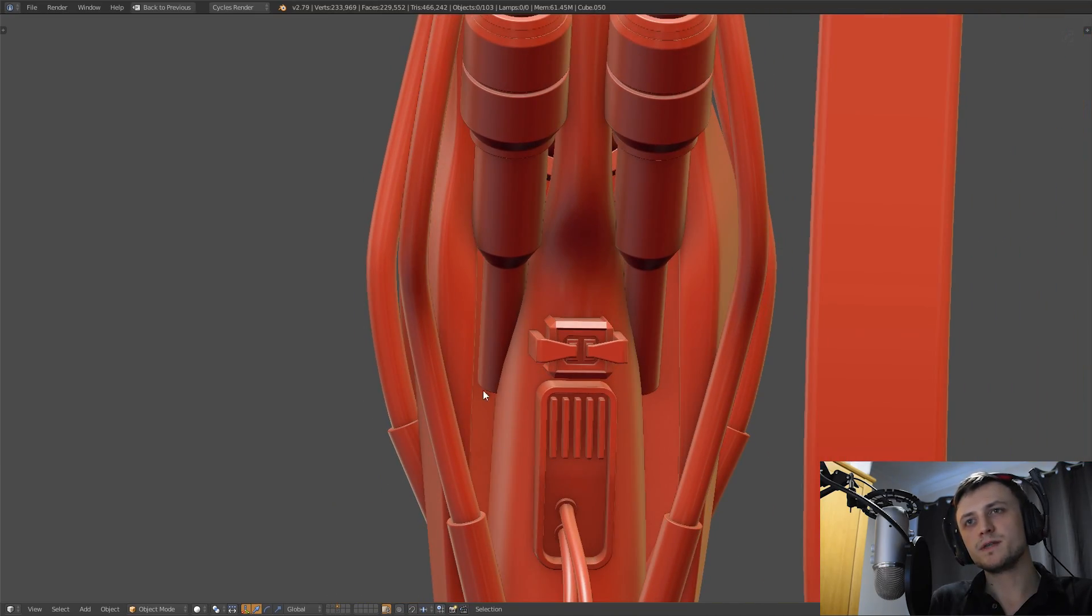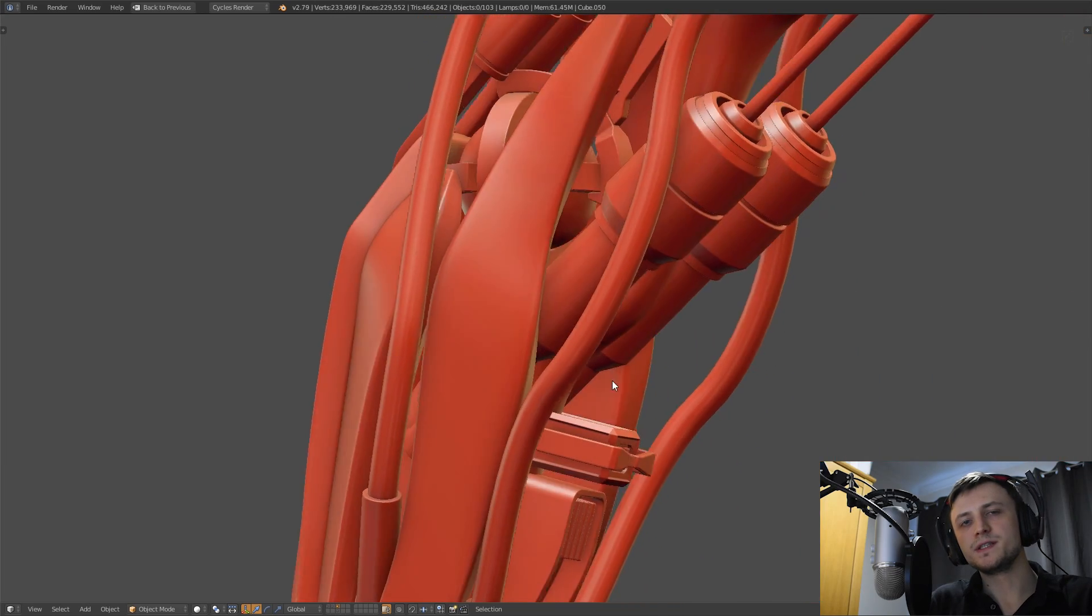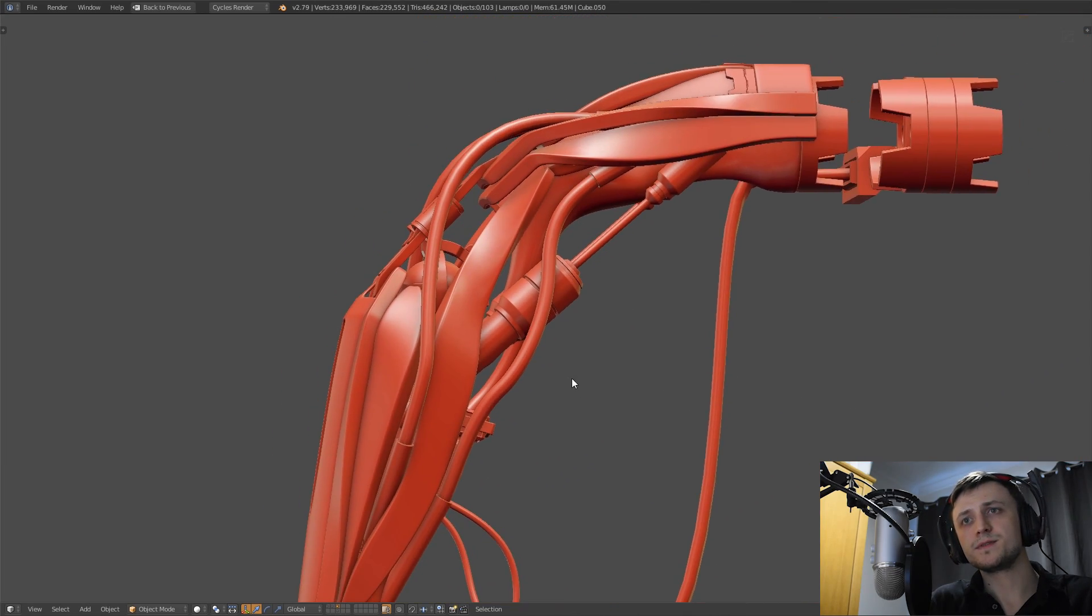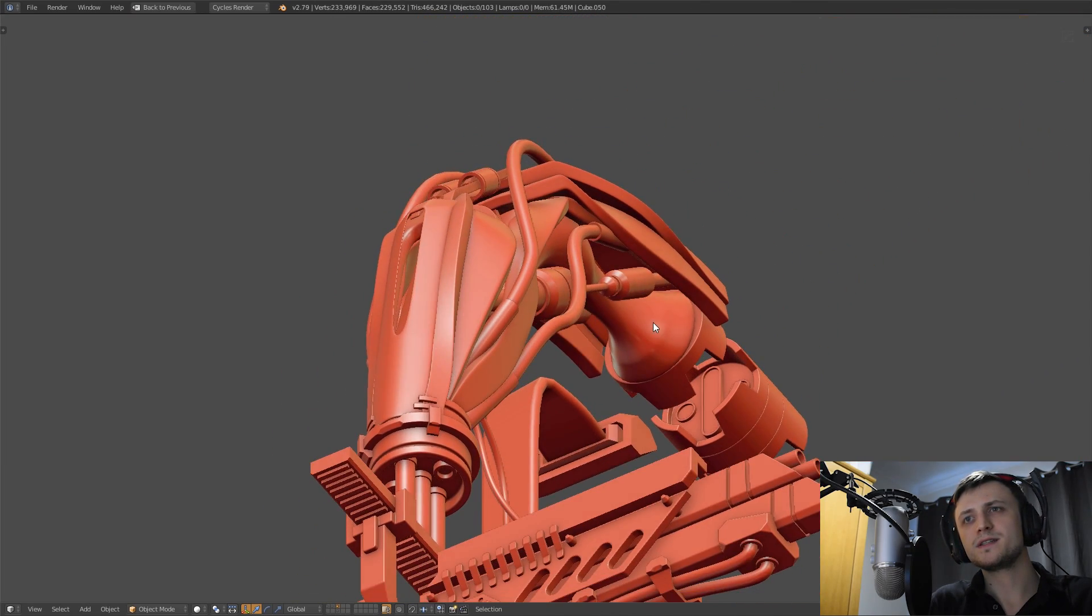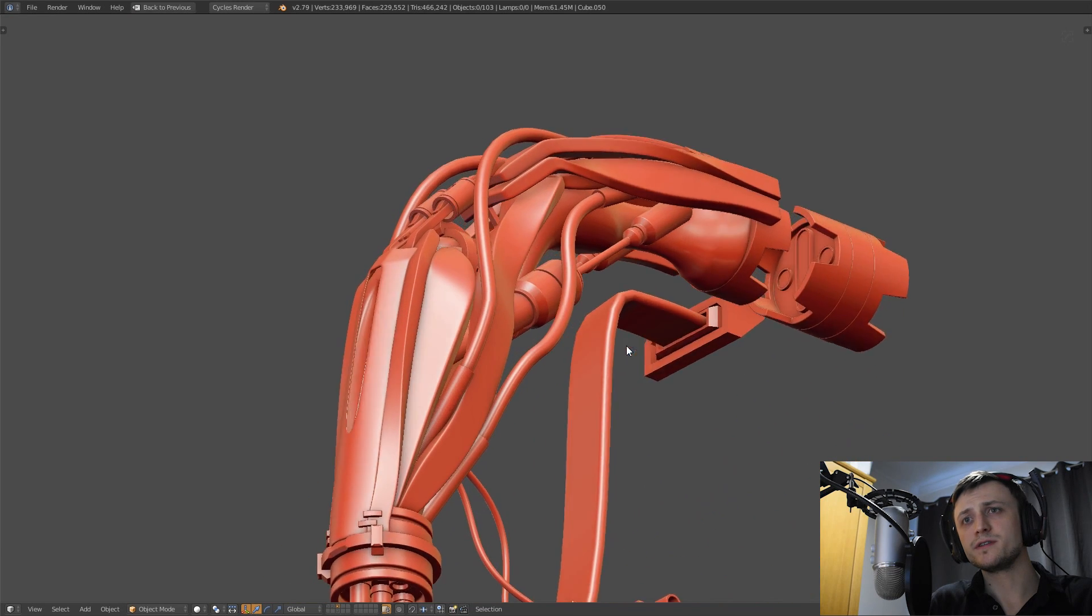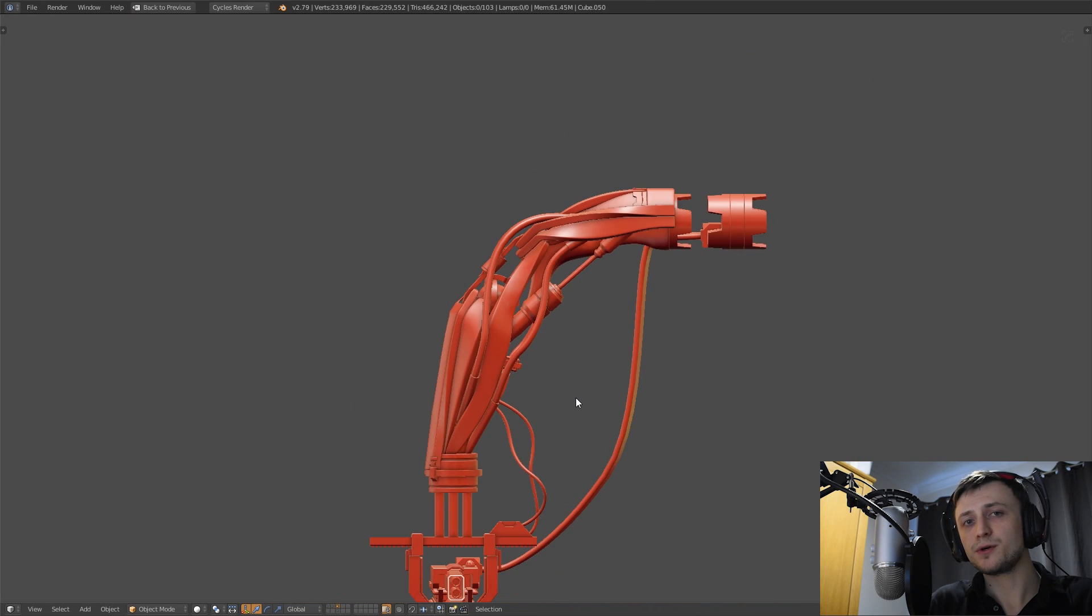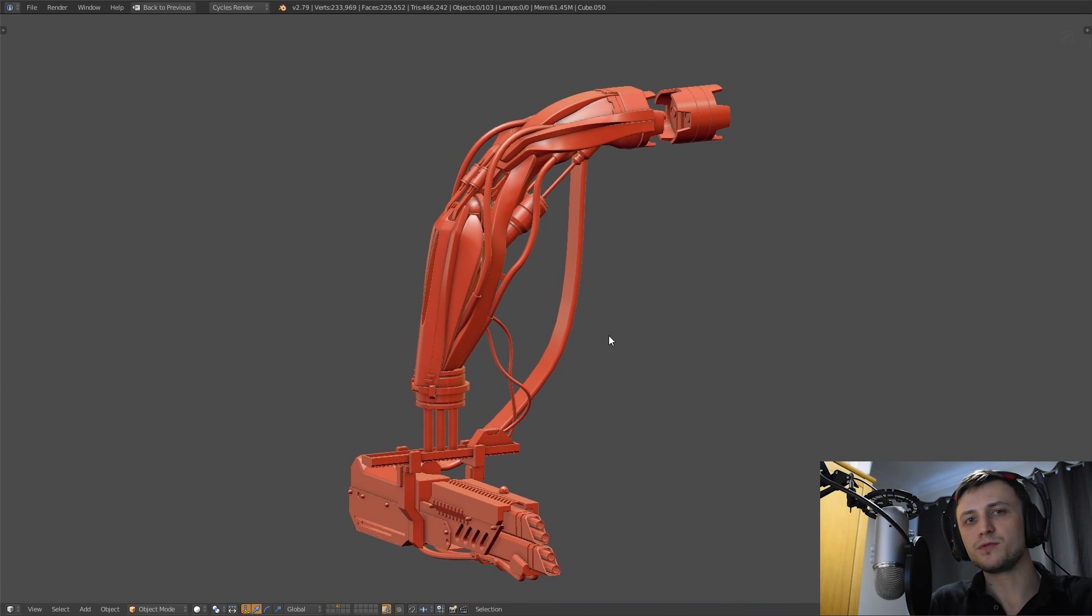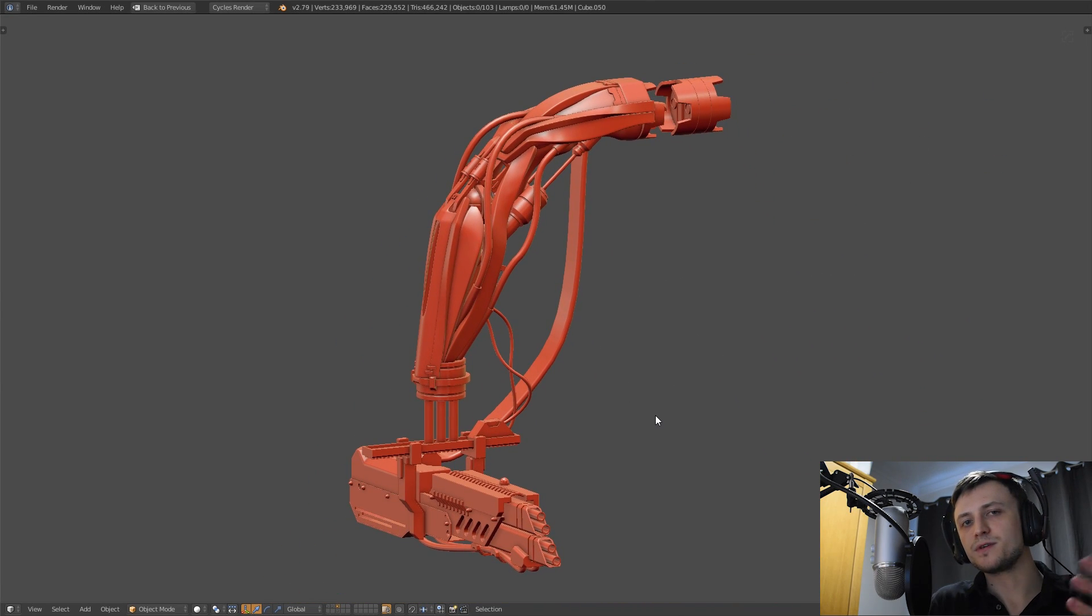For the context of concepting robotics for entertainment mediums like films and games, we could say that it doesn't actually need to function rather it just needs to look like it functions. The rest will be done through animation trickery.